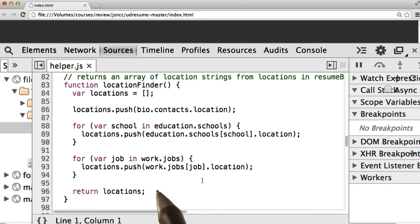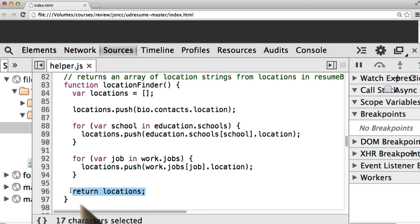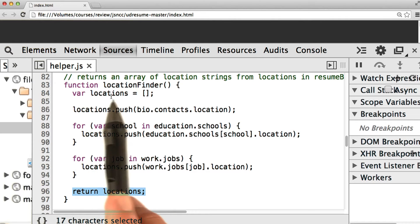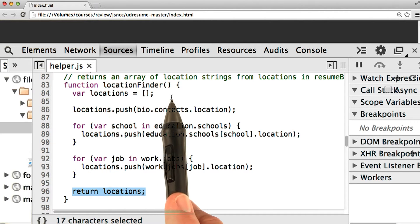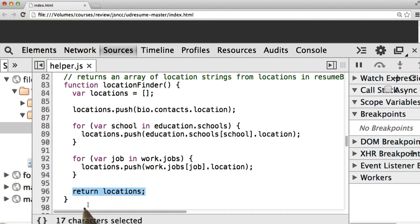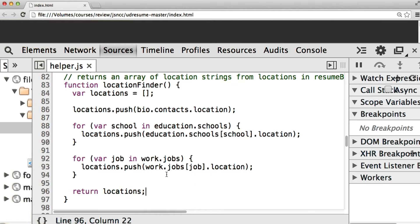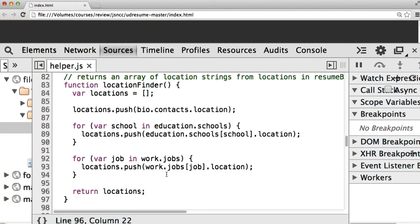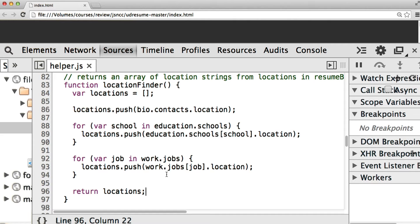For right now, let's pay attention to this line right here. Inside this function called LocationFinder, we see this statement that says return locations. We've seen this return keyword a few times so far, but we haven't really delved into its purpose yet. It's called a return statement, and its purpose is to make the function give back a value.